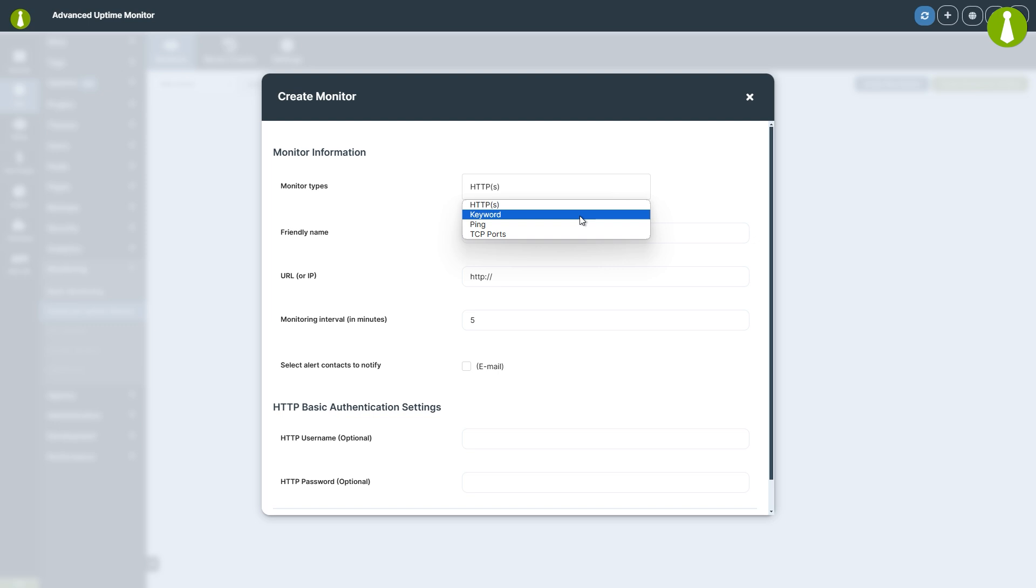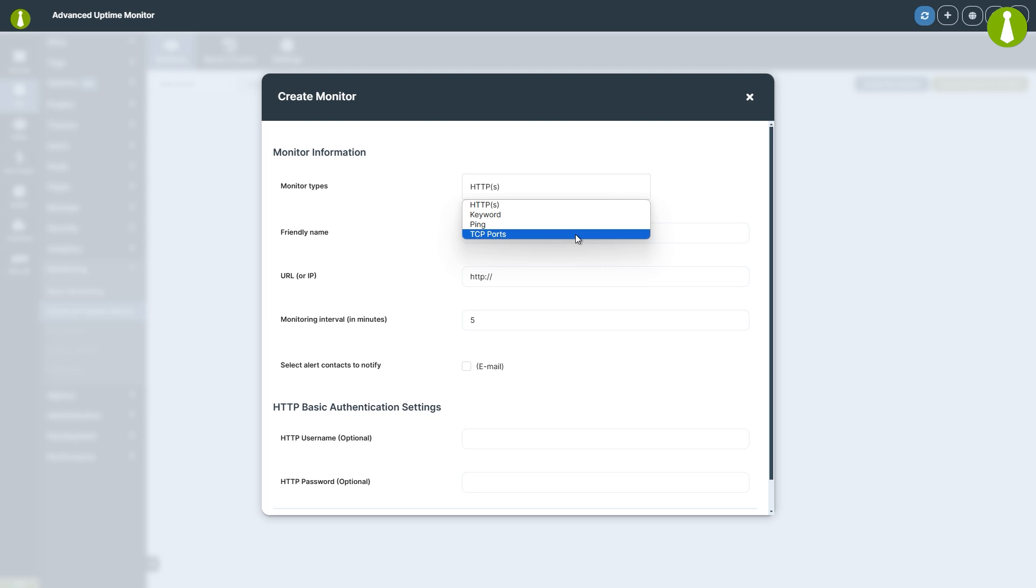Keyword checks if a specific keyword exists or does not exist on a webpage. Ping is good for monitoring a server. However, this is not recommended for website monitoring, as the server might respond to ping requests even if the website is down.